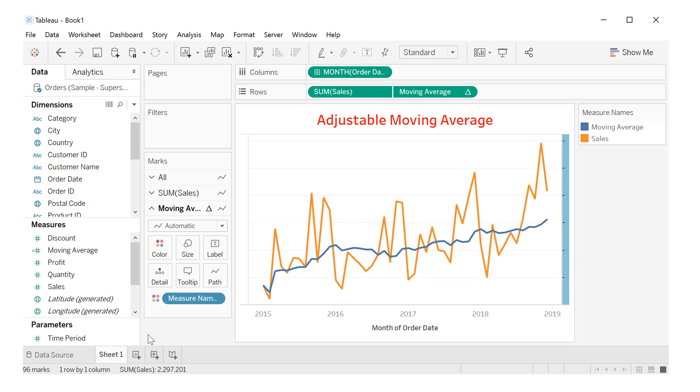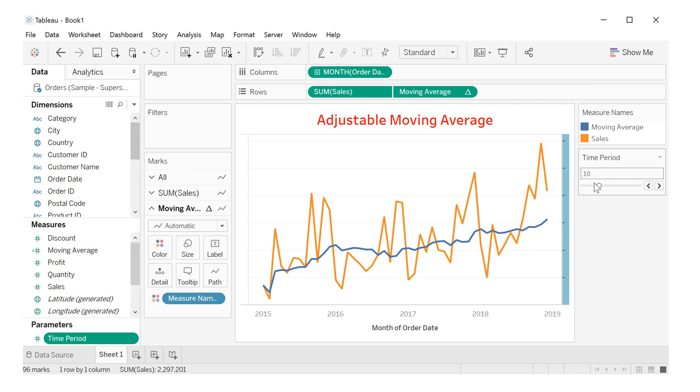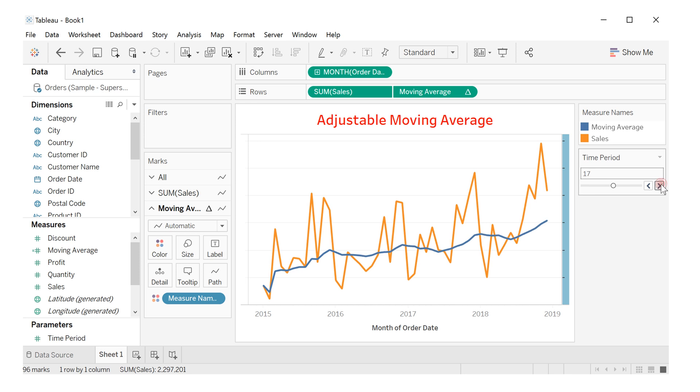Now let's go to time period here, right click, and choose show parameter control. Here we control the parameter, how smooth or less smooth.